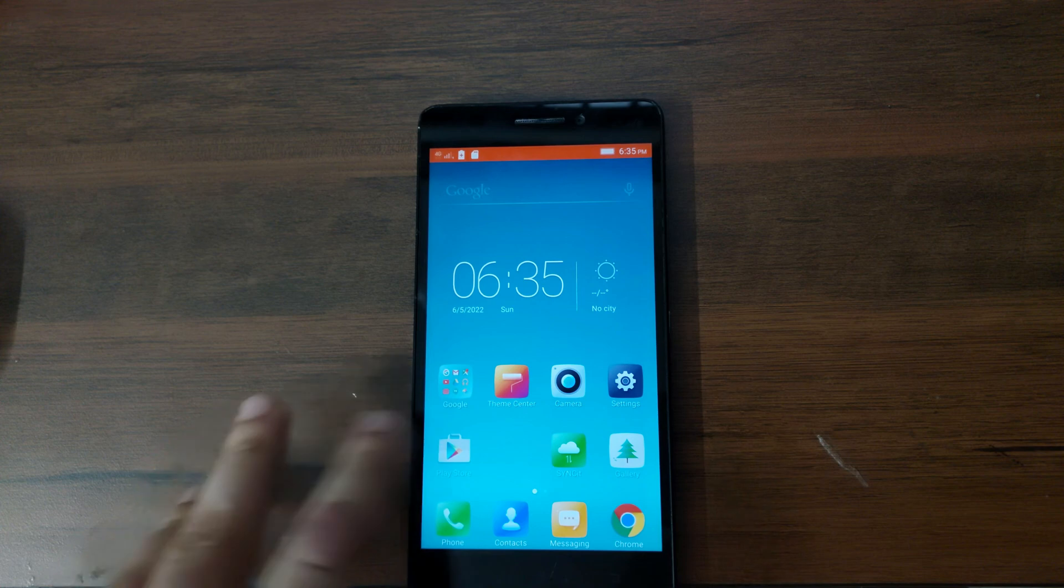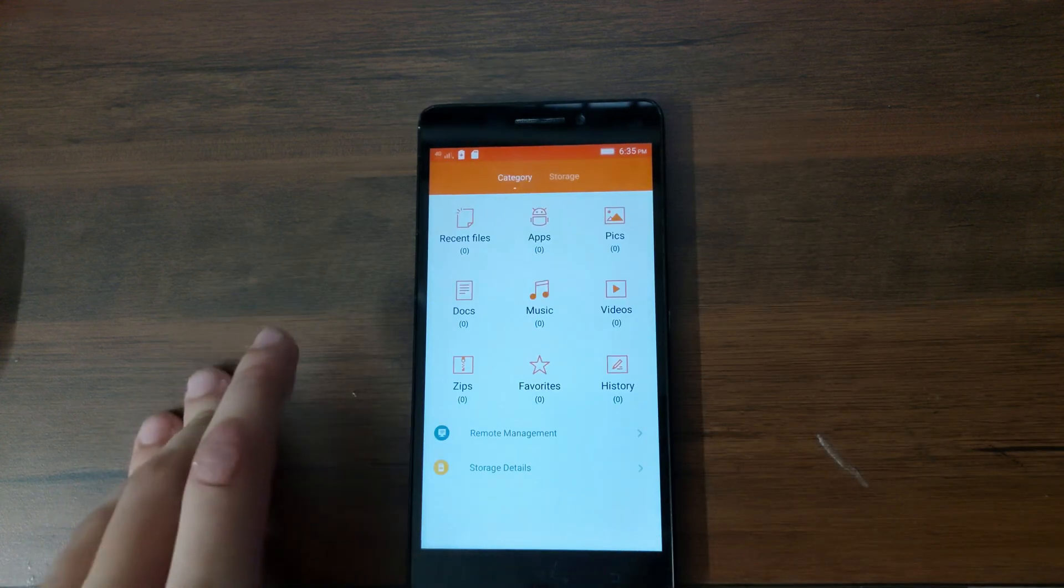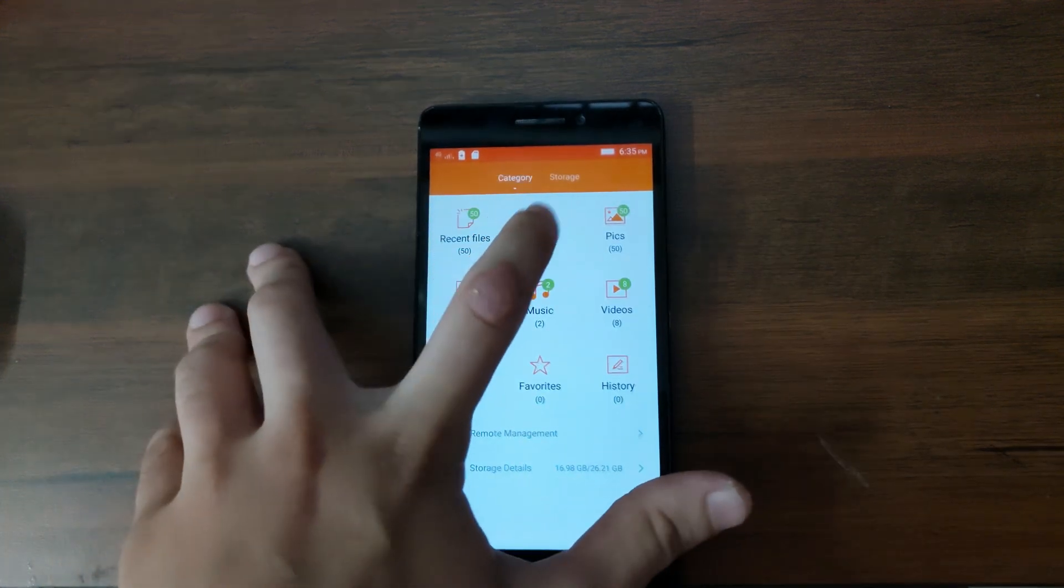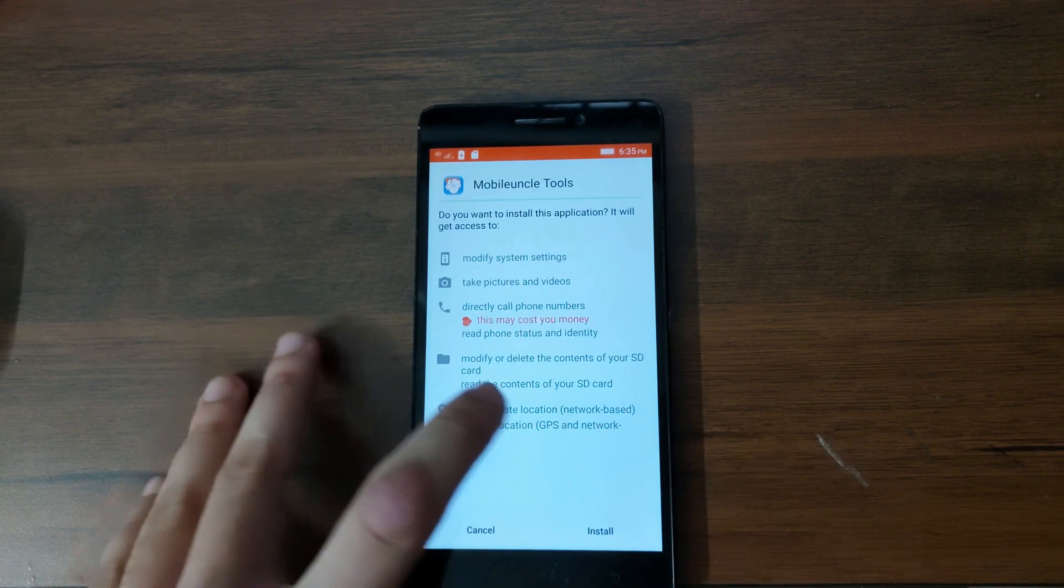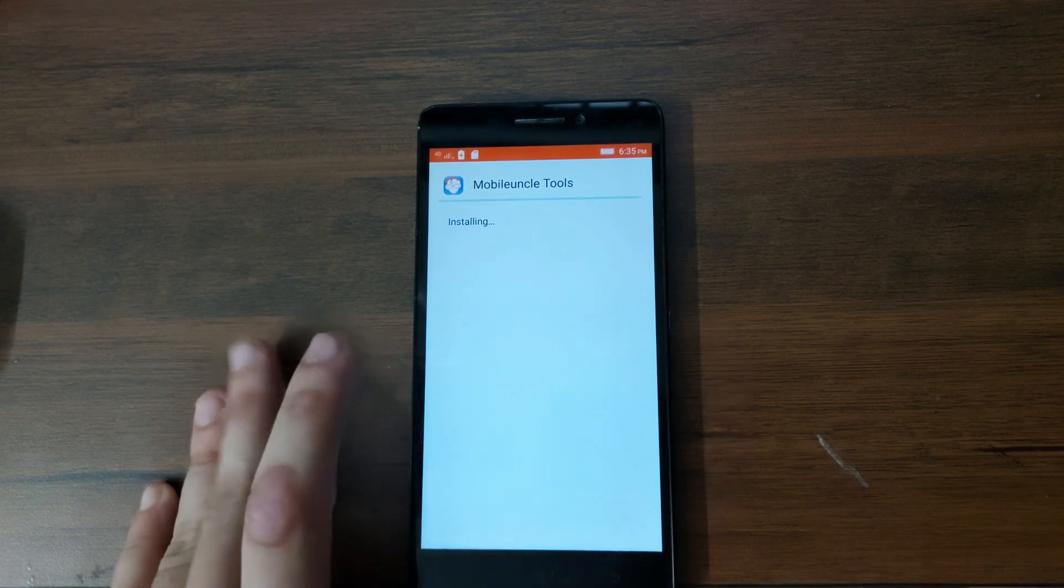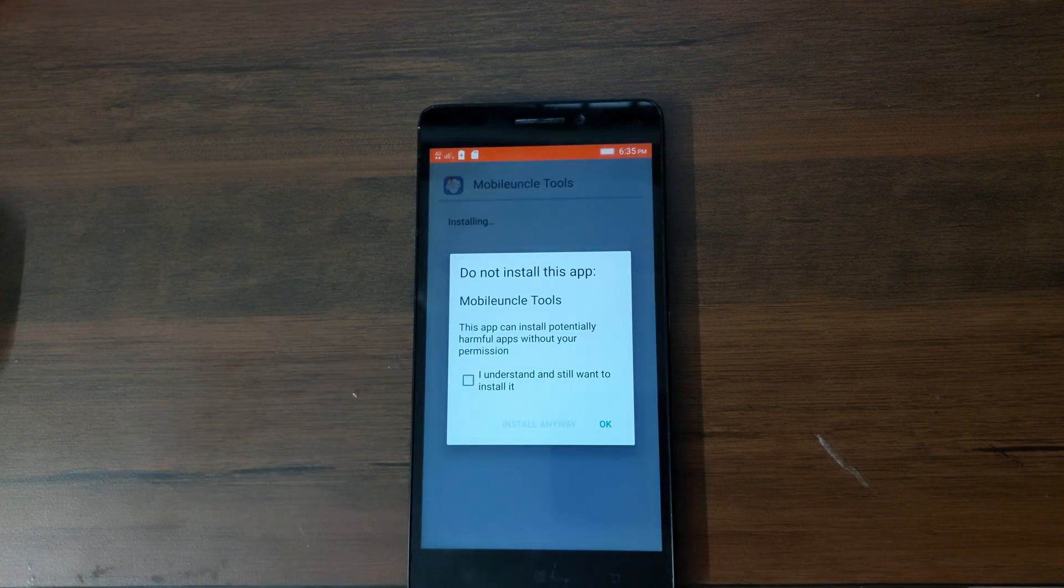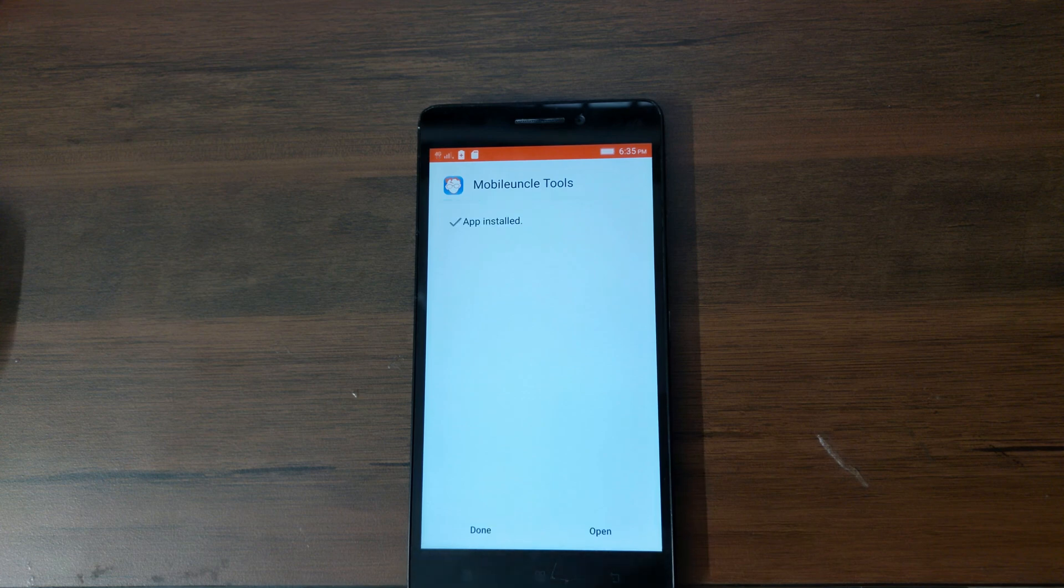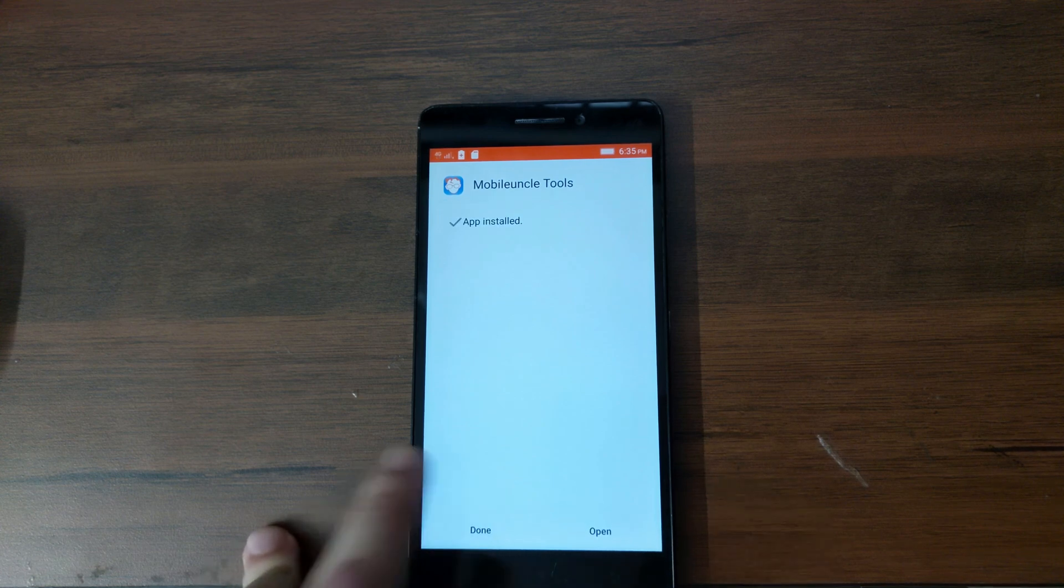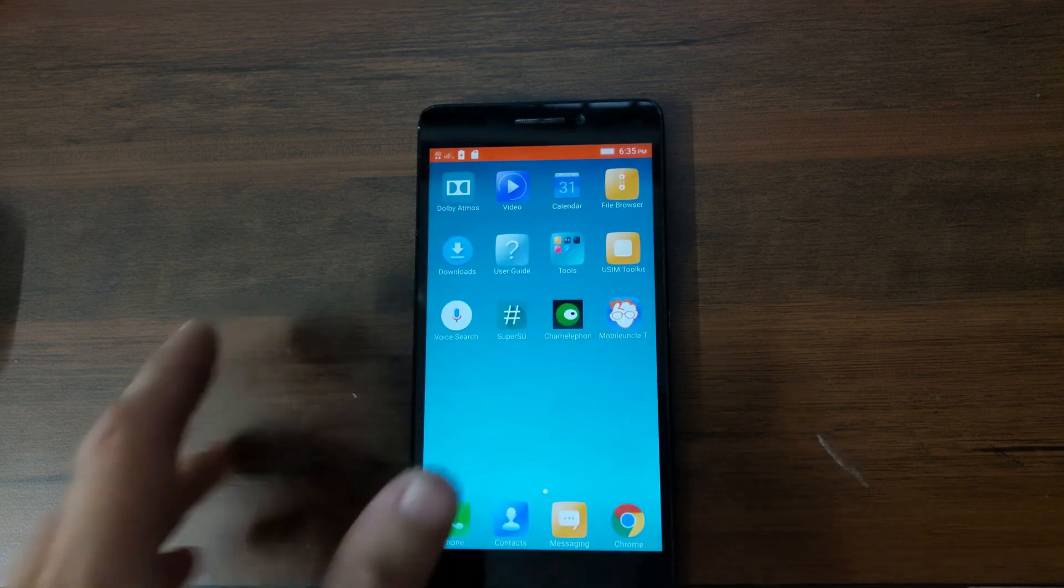You will need an app called Mobile Uncle. I know the name sounds weird but it does a pretty good job. So I'm going to link the APK file in the description down below. I'm going to download the APK and install it.